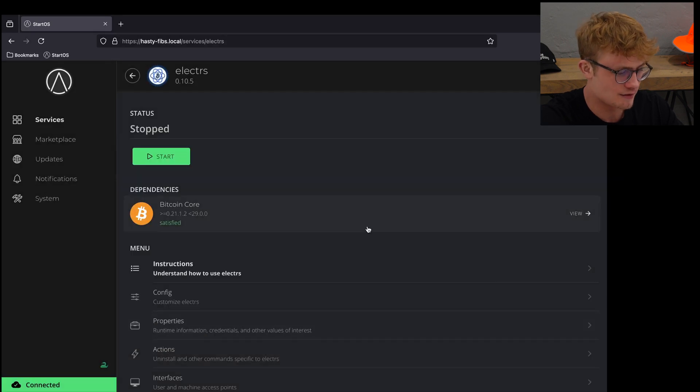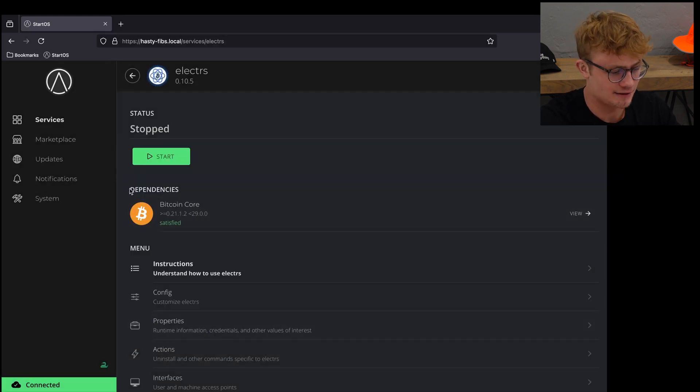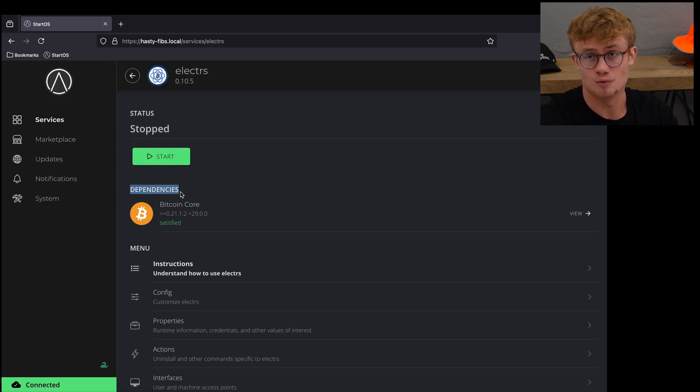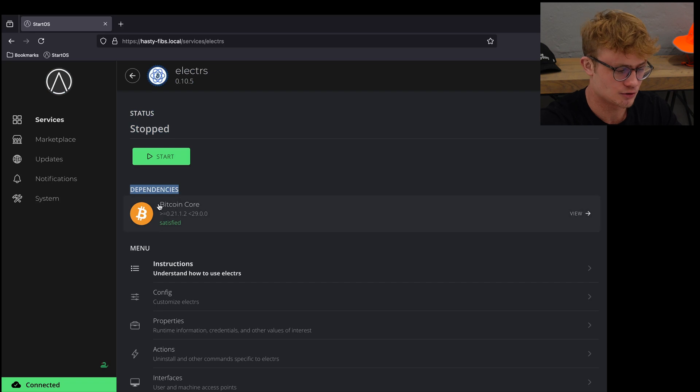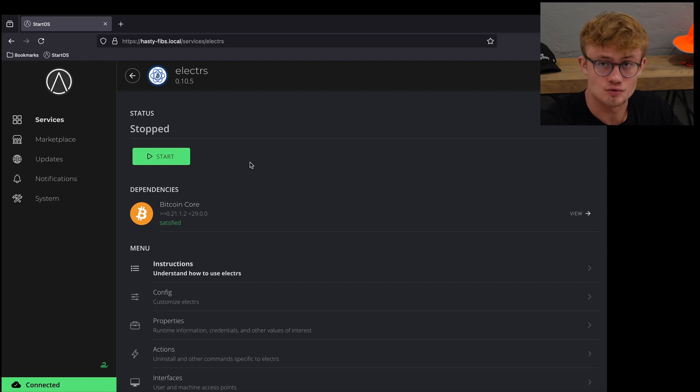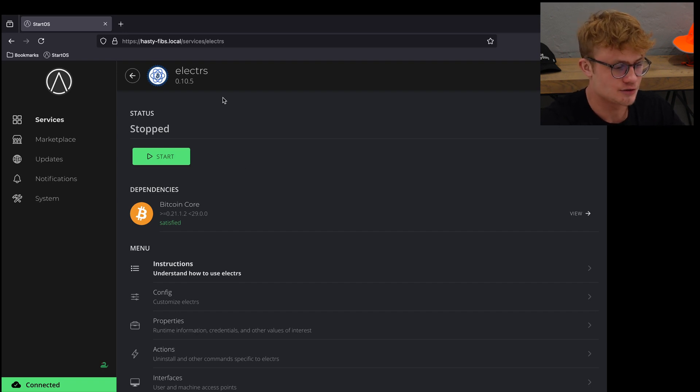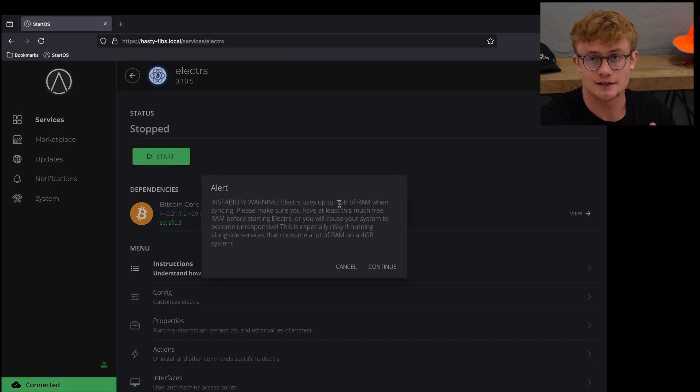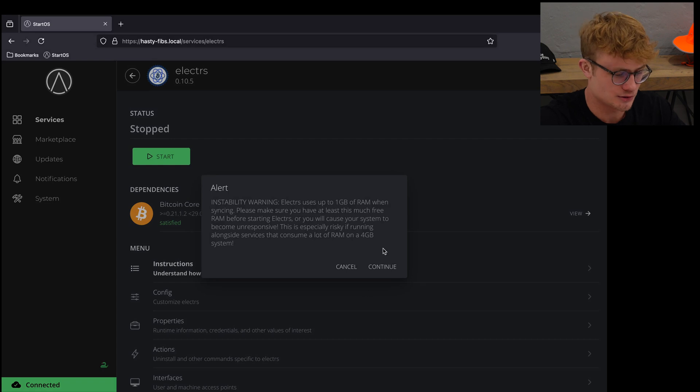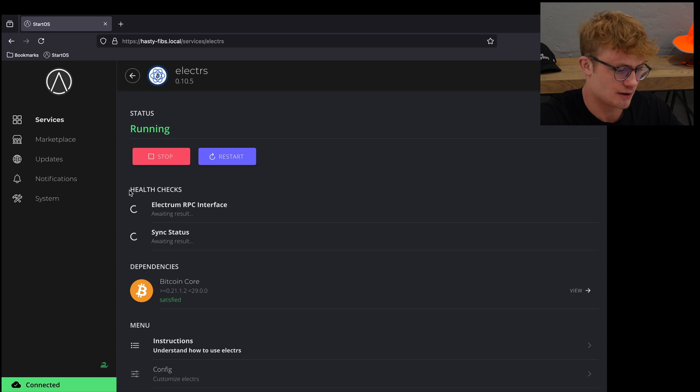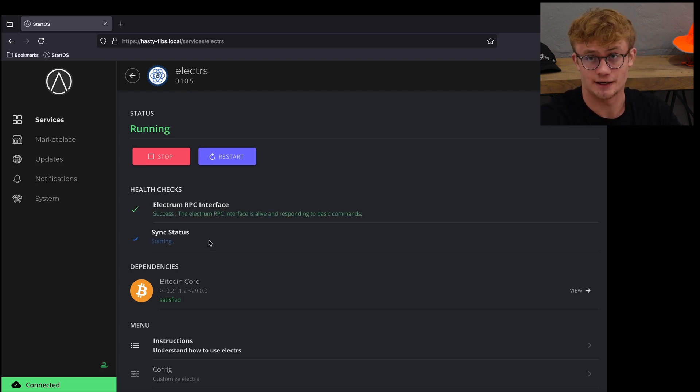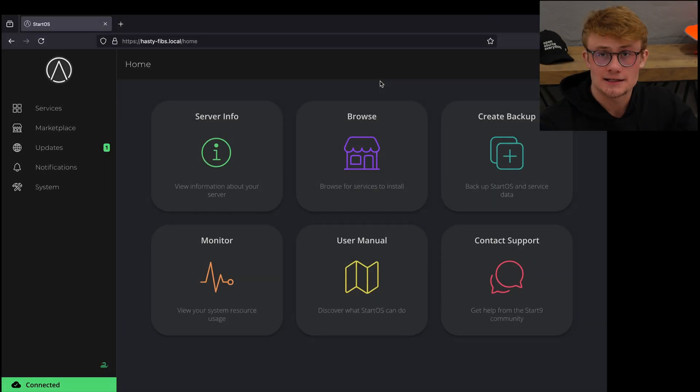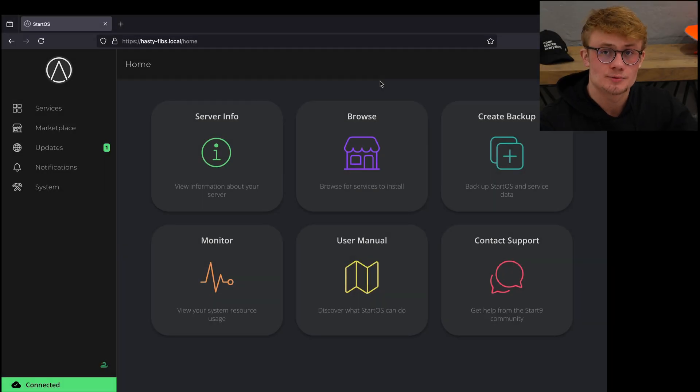Electrum server is running. It's going to do some health checks and then start syncing, so we'll give that a moment to fully sync. It is the next day and Electrum server is fully synced.